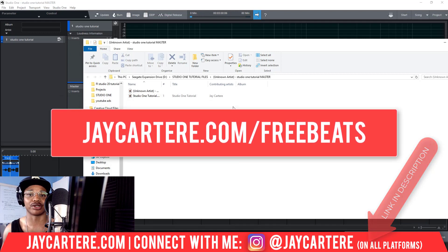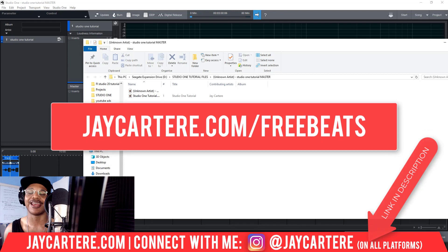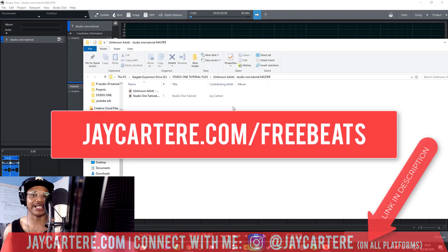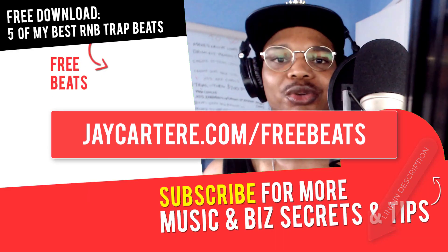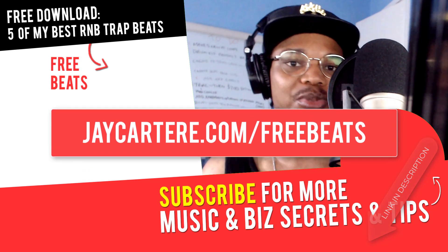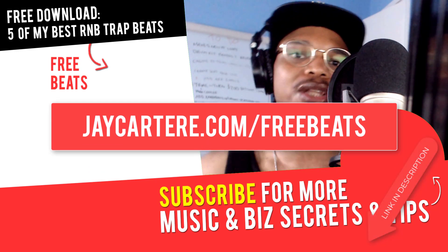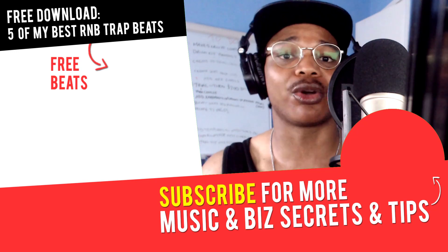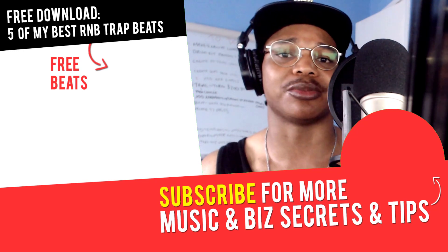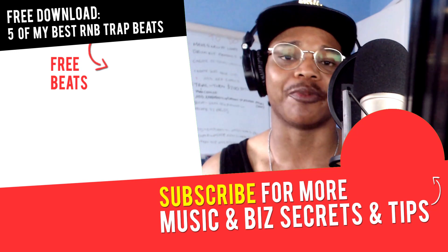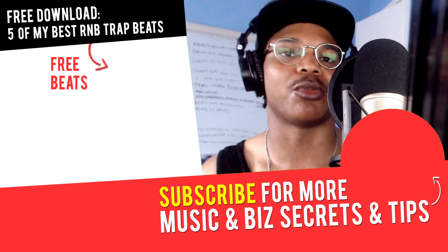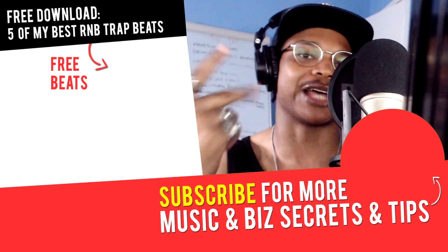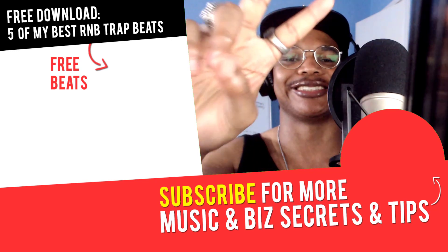My question of the day is: what are you working on at the moment? Are you working on a single, are you working on an EP, are you working on an album? Let me know in the comment section down below. And if you've got any questions or any other tutorials you want me to make, let me know in that comment section as well. I'll see you in the next video where you'll learn more about music, online business, and online marketing. Peace out!